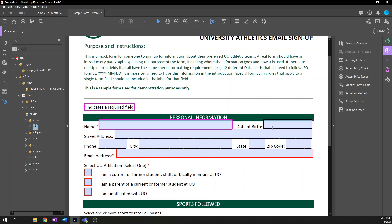Let me count — I have eight plain text fields, so I'll create eight new paragraph tags.